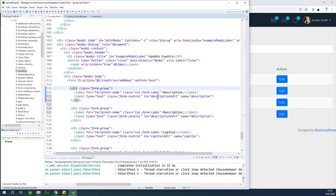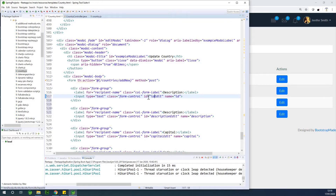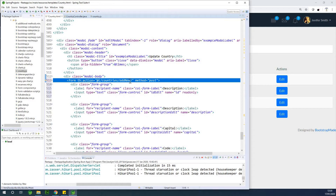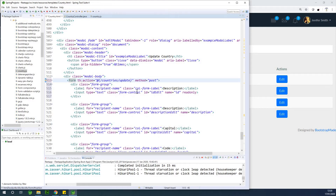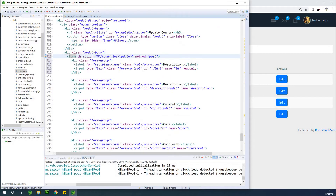To prevent the ID from being edited, we make it read-only. Do not make it disabled — if you make it disabled it's not going to work. Also, on this form change the label from 'add new' to 'update'. I've given IDs to the text boxes: ID, description, capital ID, and so on.